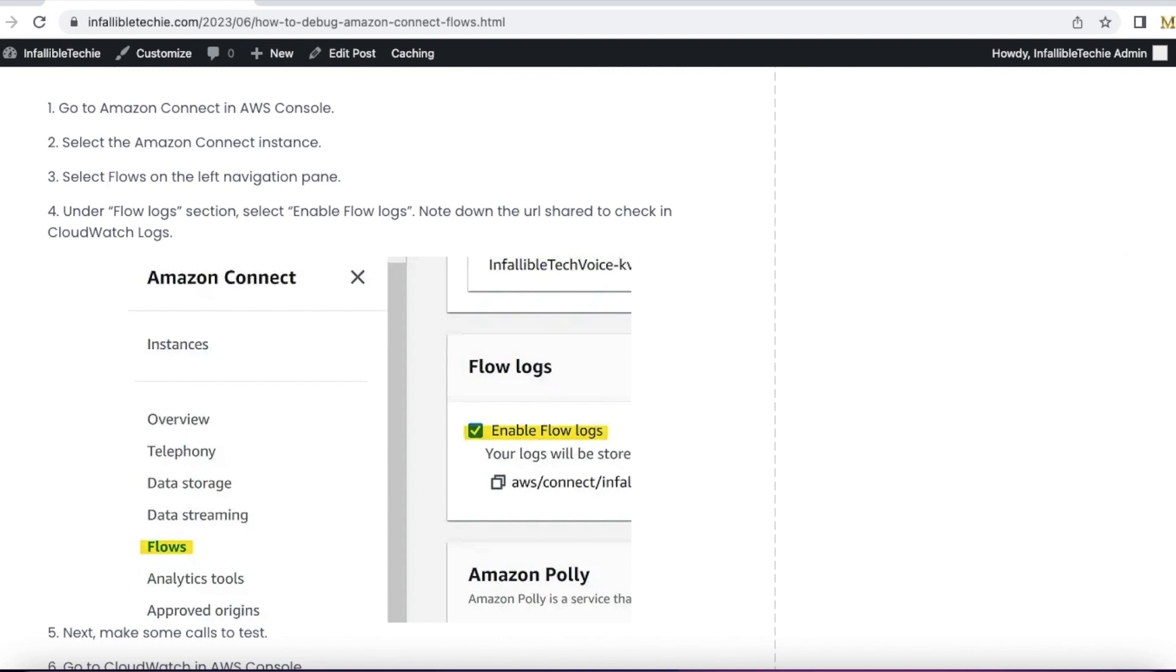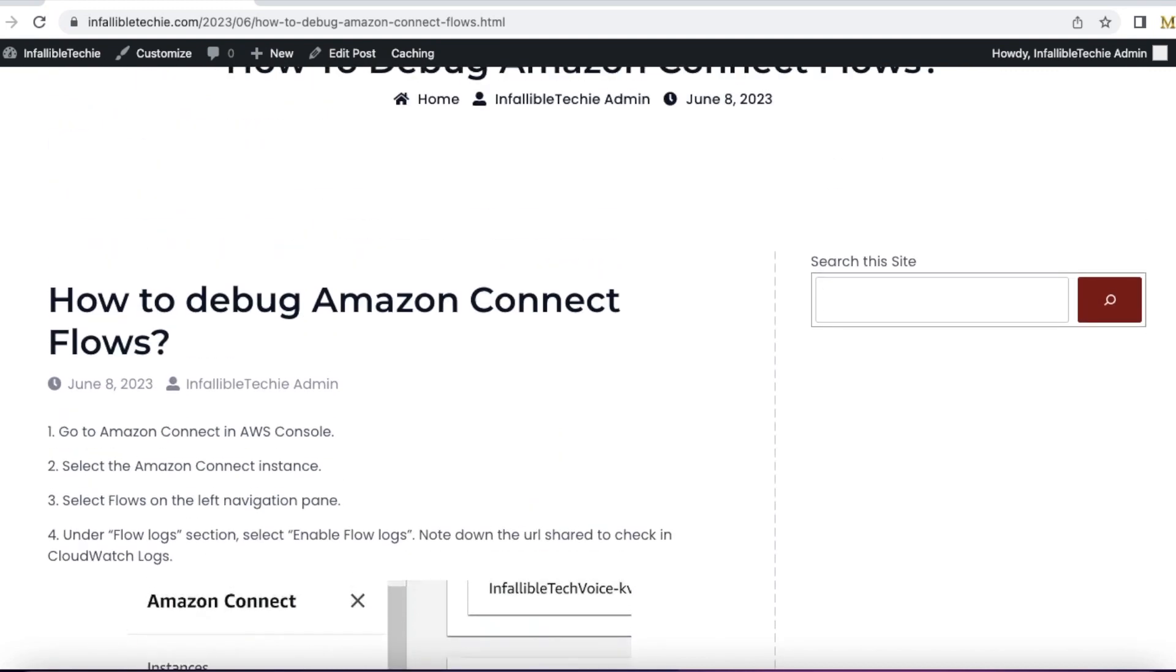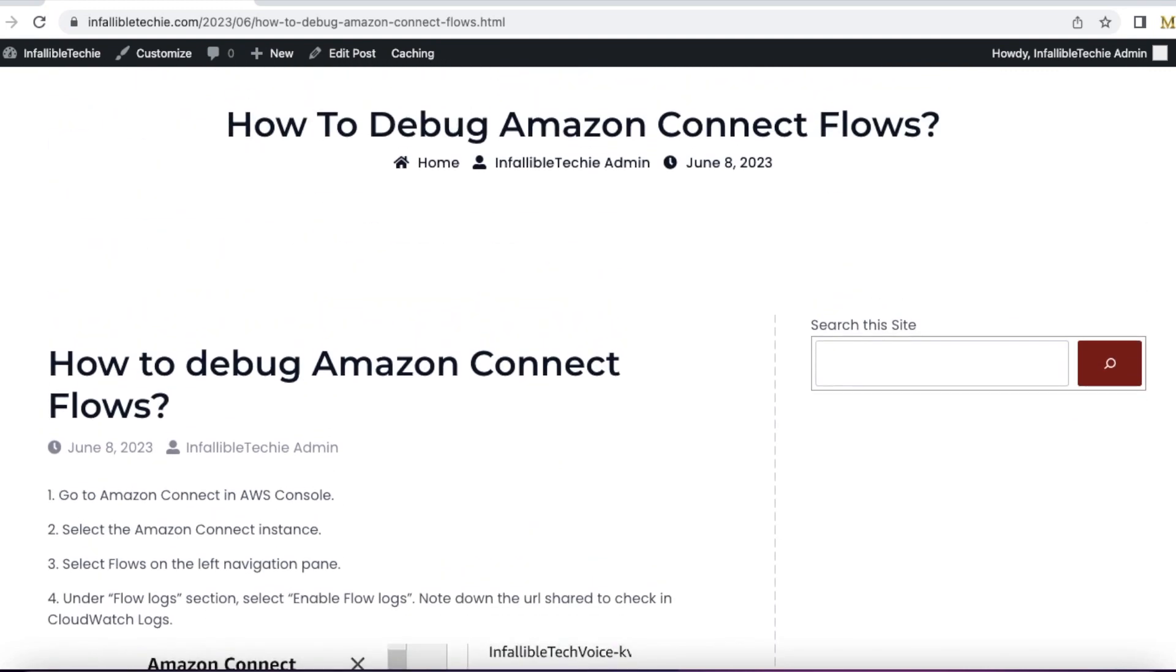Hello everyone. In this video, we are going to see how to debug Amazon Connect Flows.